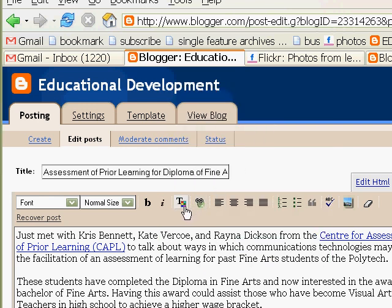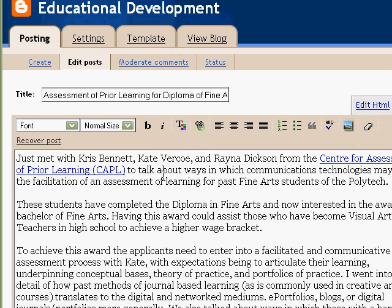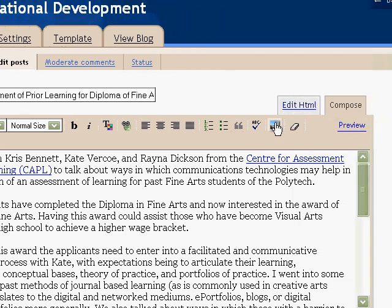So, placing a picture in a blog post using Blogger. When you have written up your post and you want to start adding in a few pictures and things like that, there is an icon here for adding pictures.